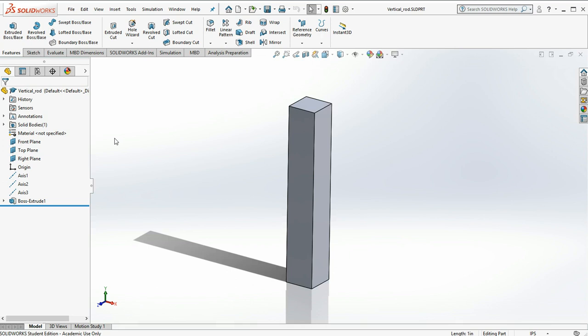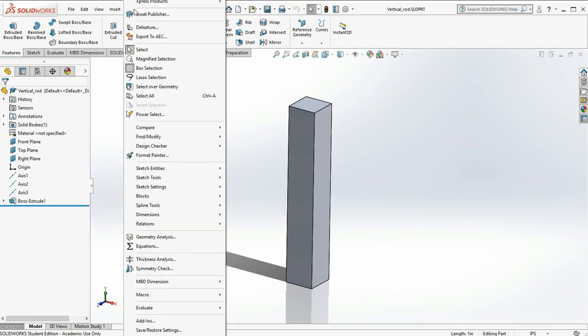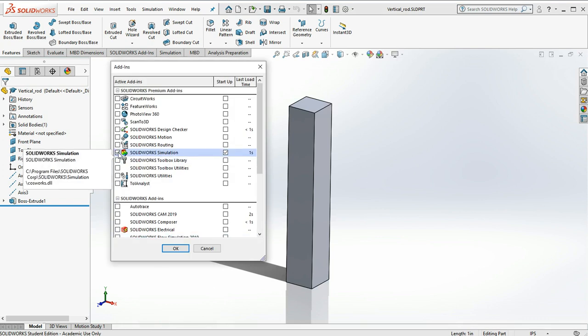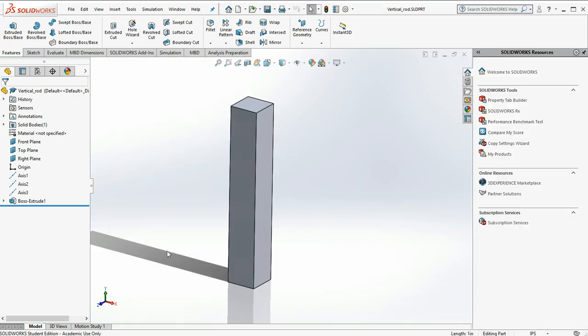First thing you're probably going to have to do is go under tools, go down to add-ins, and make sure that SOLIDWORKS Simulation is checked. That will give you the simulation tab right here.